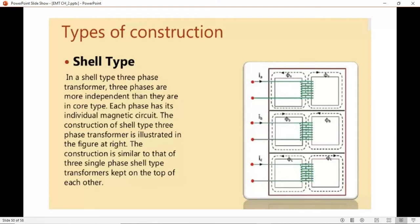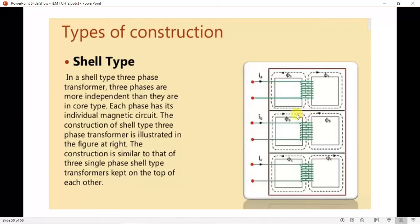Depending on the application, the high voltage and low voltage windings exist around the three main limbs. Like the core type transformer, the low voltage winding is near to the core. The two outermost limbs serve as flux return paths, and it is common for the outer limb and the yoke to be half the size of the main limbs. You can also decrease the transformer's height by reducing the yoke size.